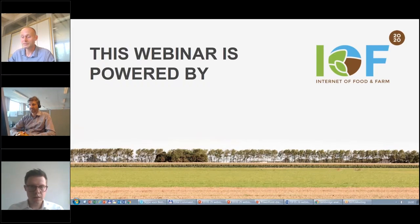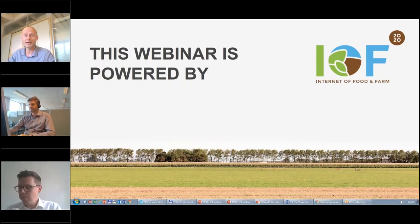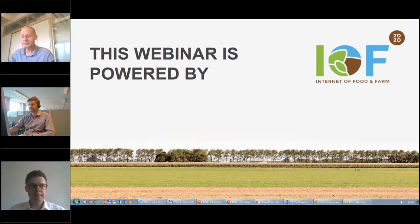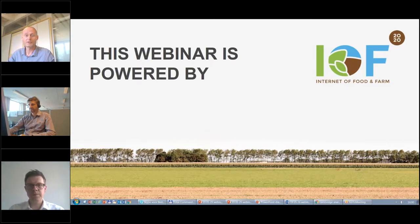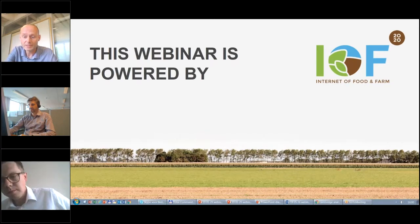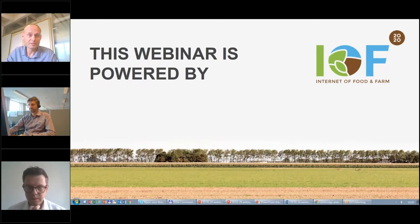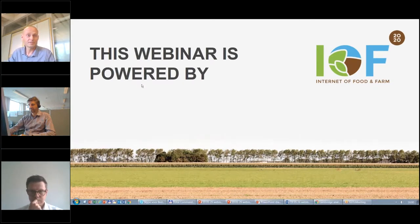Welcome everyone to this second webinar powered by IOF 2020. My name is Kevin Splinter of Wageningen Economic Research and I will be your moderator for today. November last year we had our first webinar on consumer behavior, and this second webinar is about platform service models in agriculture.